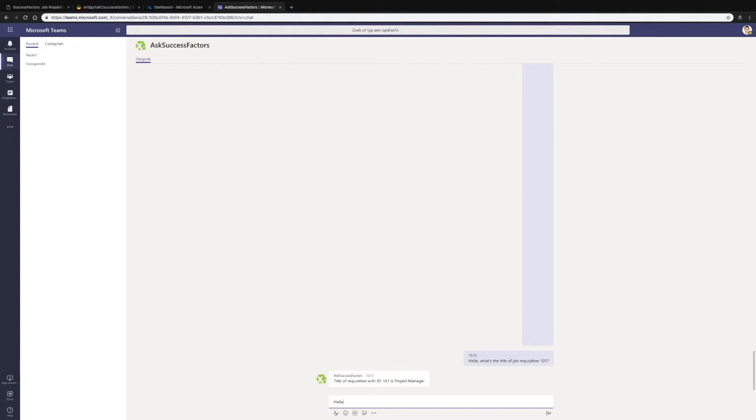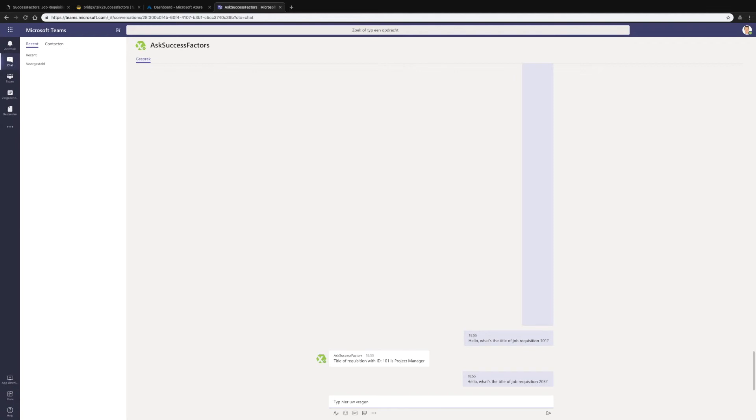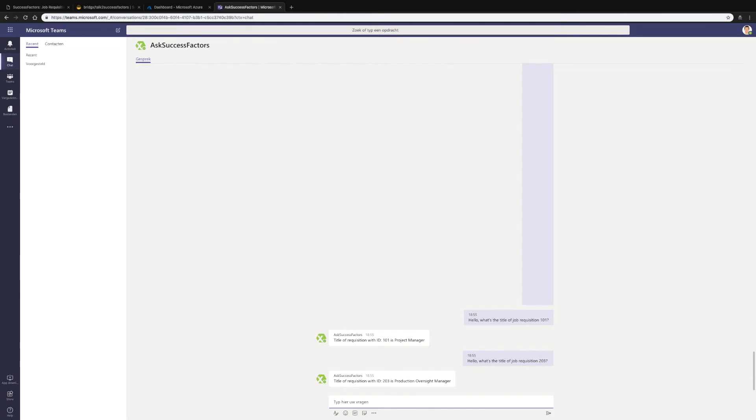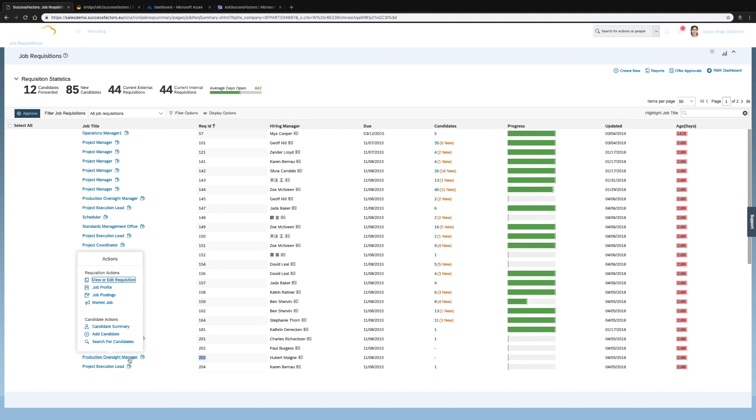Let me try another one: what's the title of job requisition 203? And there we have again the chatbot getting the information and getting back to us with the title production oversight manager, which is the correct one.